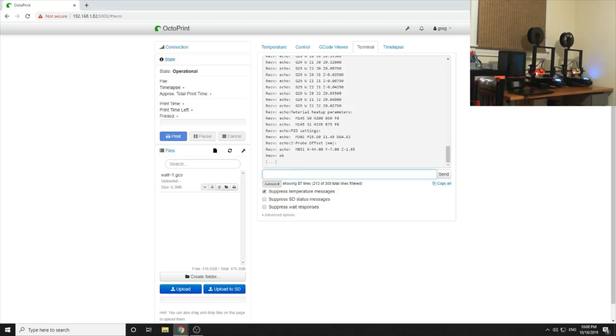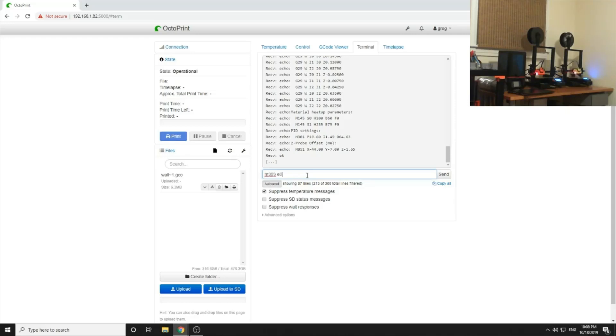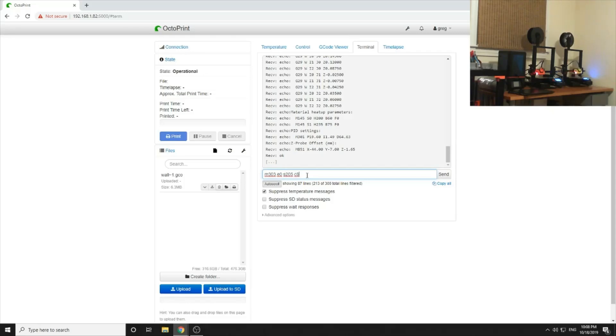So now to tune the PID, we're going to go M303 E0. You can leave that off, we've only got one. Marlin would know it. S205, that's the temperature I use for PLA all the time, so I want to tune it at that temperature. And let's do eight iterations. Less PID won't be as well tuned, more you're just wasting time.